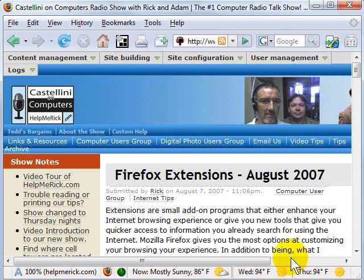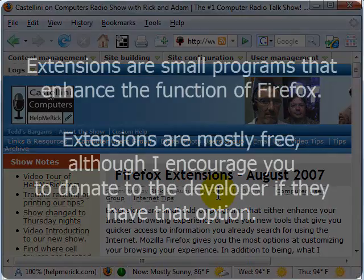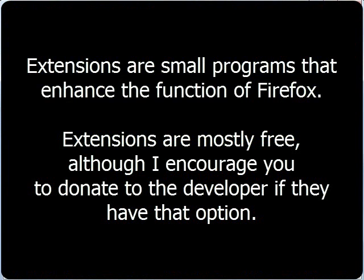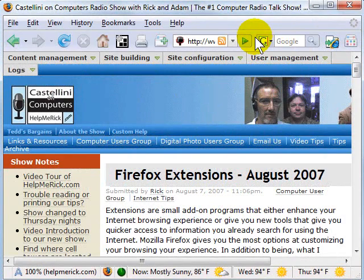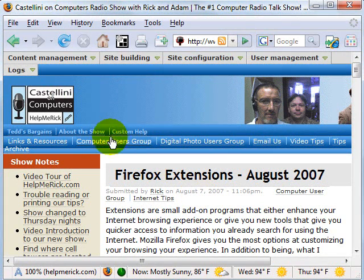In today's tip we're going to talk about how to use what are called Firefox extensions, and a couple of other little tips as well, including some uses of the search box that a lot of people overlook. So let's go and start with Firefox extensions, which are just little programs that enhance the way Firefox looks.